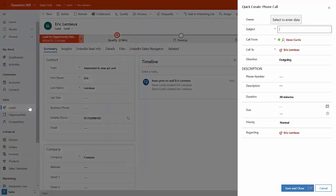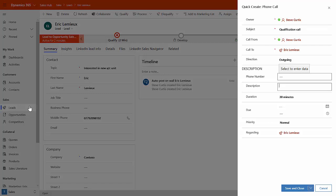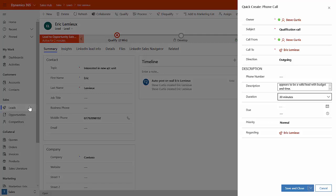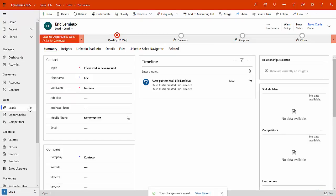So I could say this is a qualification call. Just quickly fill this in. I won't put all the details in here. So you could put as many details as you can on this. What we'll do is we'll save and close that activity.